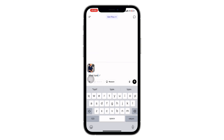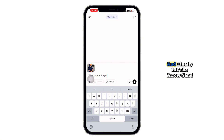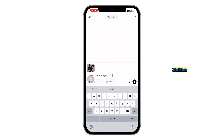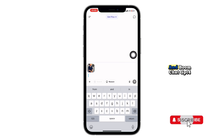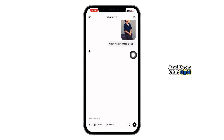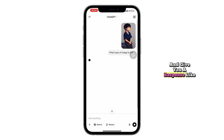Now, all you need to do is type your question or request. For example, you can ask: "What does this image show?" or "Can you explain this chart?" Finally, hit the arrow Send button. And boom — ChatGPT-4 will analyze the image and give you a response like a pro.